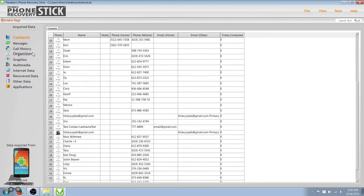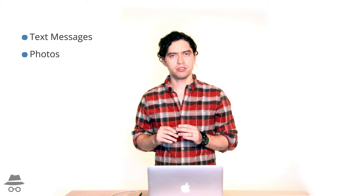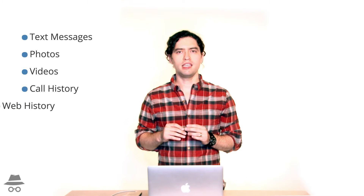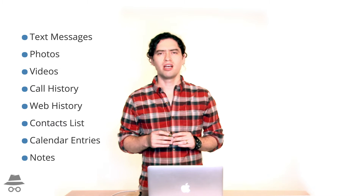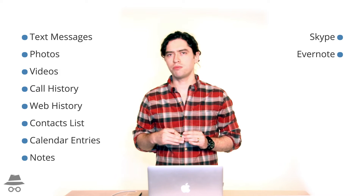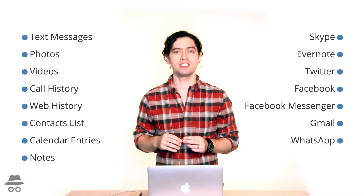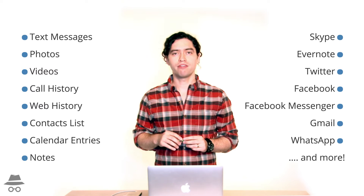Basically what it does is it extracts all sorts of information from an Android phone. With the phone recovery software on this stick, you'll be able to extract text messages, pictures, videos, emails, call history, web history, and all sorts of other data — Facebook, Twitter, Facebook Messenger, Kik, WhatsApp — just a long list of applications that you're able to pull data from.